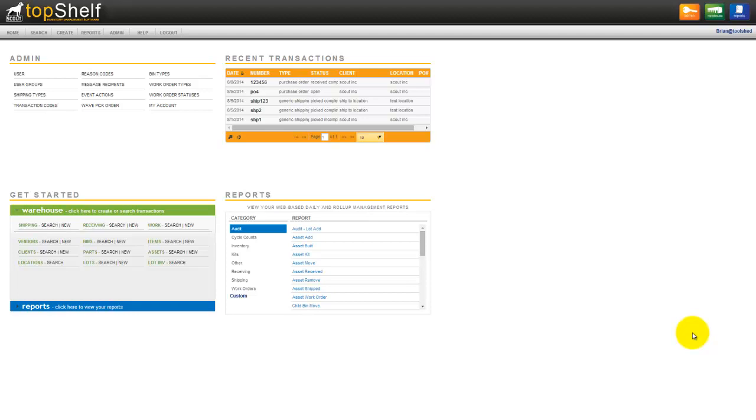Today we're going to talk about Scout's newest feature, Check-in Check-out. Check-in Check-out is used primarily for asset tracking but also has many other uses.